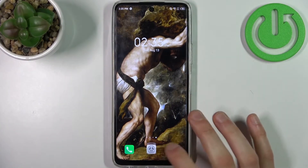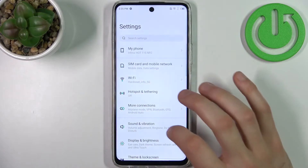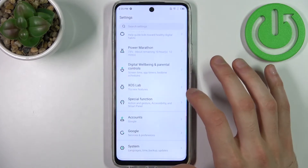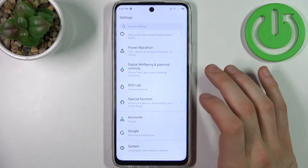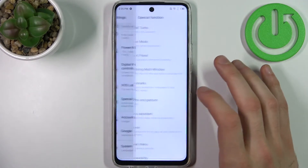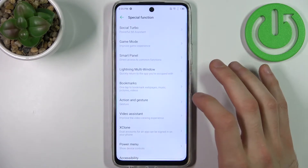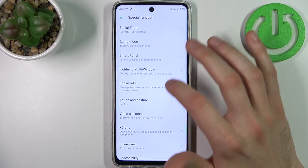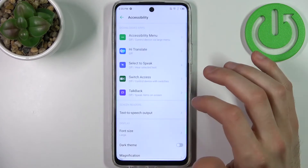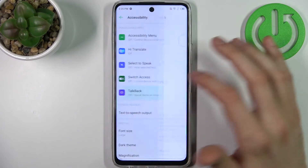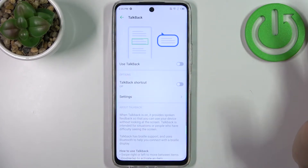First, you have to open Settings, then go to Special Function, then go to Accessibility, and then to TalkBack.